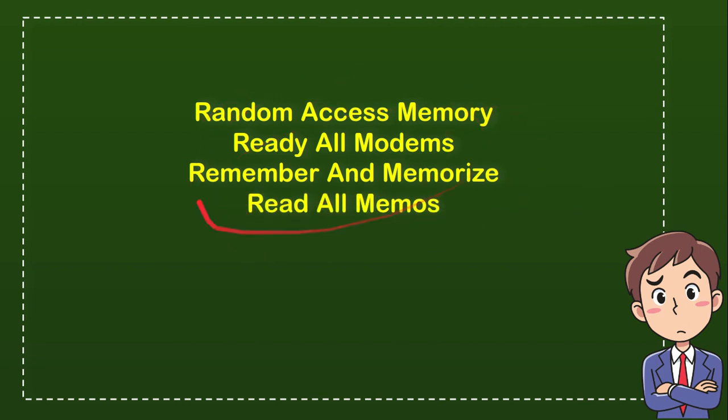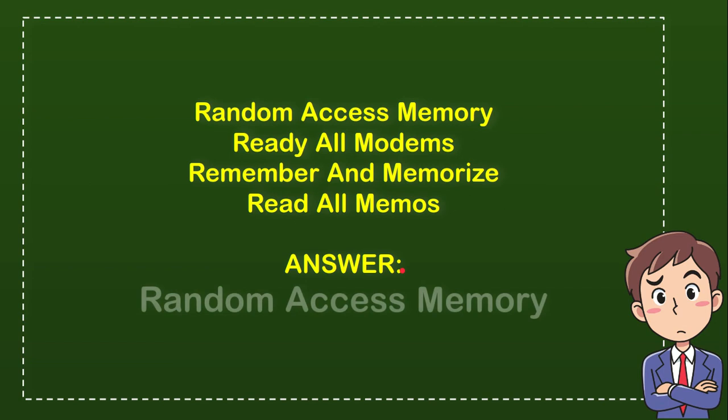Now let me tell you what is the answer. The answer is Random Access Memory. So that's the answer: Random Access Memory.